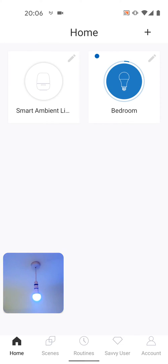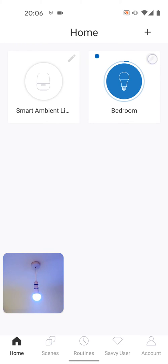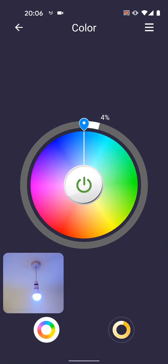To change the color of the light, tap on the edit icon. Then move your fingers around the inner circle as illustrated.